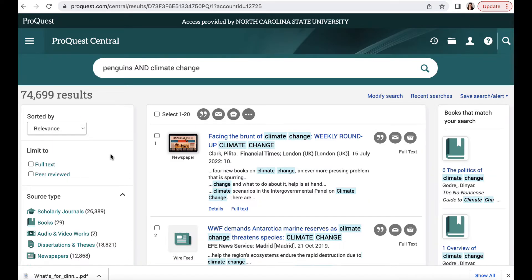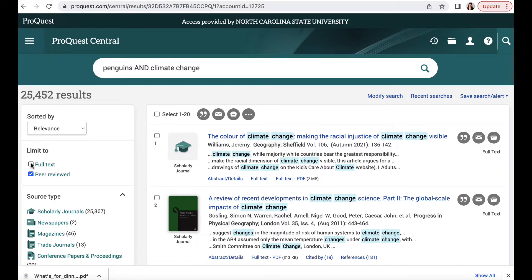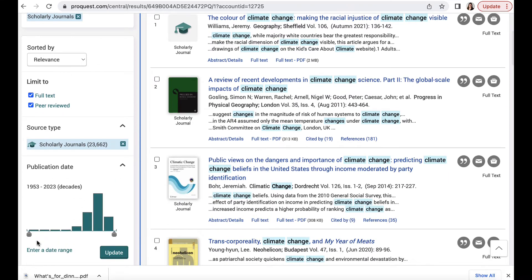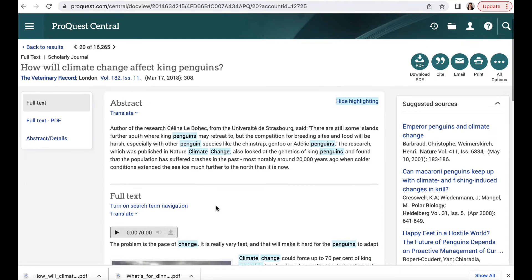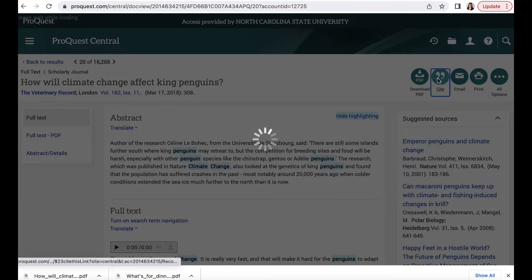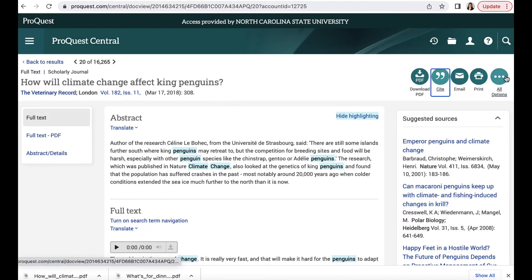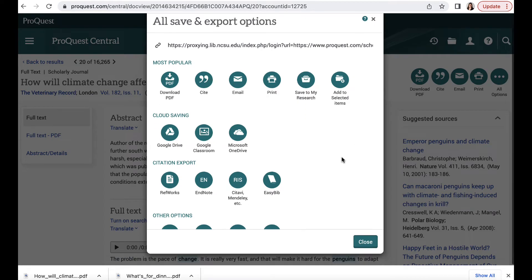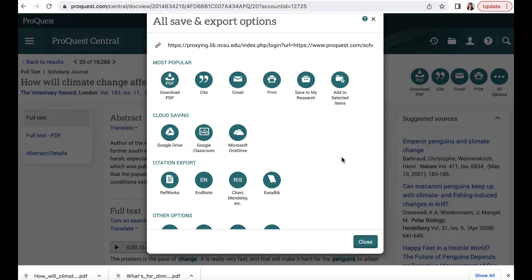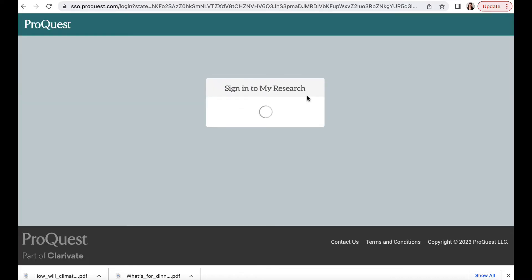Now that we've updated our search, let's see if we can just find scholarly articles about this topic. We can check the scholarly article resource type and we can also select peer review. This ensures that the scholarly article has gone through the peer review process. You can click Full Text PDF to read the article on the database or download the PDF to read it on your desktop. You can create a My Research account within ProQuest Central to save articles for later or email the articles to yourself. You can also cite the article in multiple citation styles.